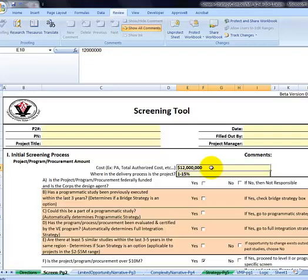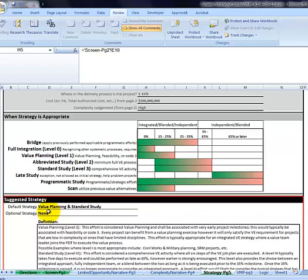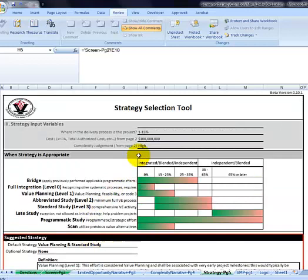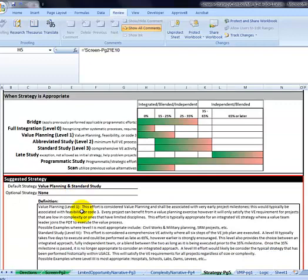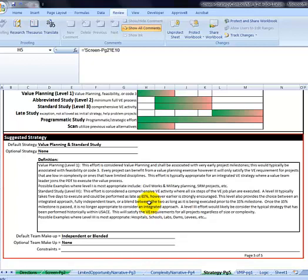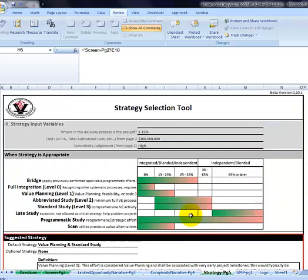Let's change the duration back to some early stage and let's make this a hundred million dollars. Now you'll notice it defaults to two different studies: value planning and a standard study. It's saying with that combination of early, hundred million bucks, and a high level of complexity, it warrants two different efforts. That's kind of how this thing works. It tells you here's the strategy we think maybe most appropriate for your circumstances and here's the team we think you might want to consider using. Again, these are just suggestions. You'll see here in a few minutes that you have an opportunity to override it should you choose, but these are suggestions.